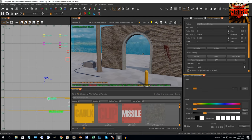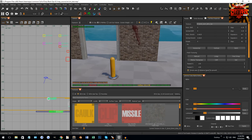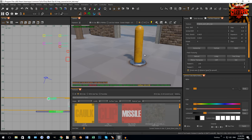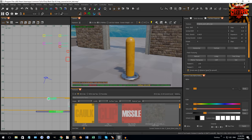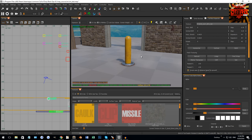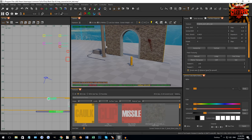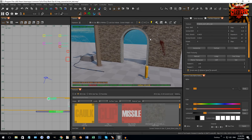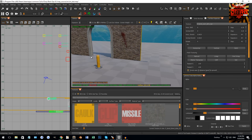We're in Radiant now and we're back in our test map. This is basically some stuff that I did with some patchwork — you can see some curves and whatnot going on.